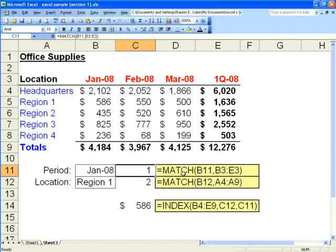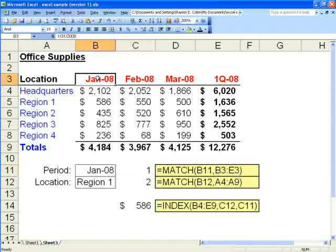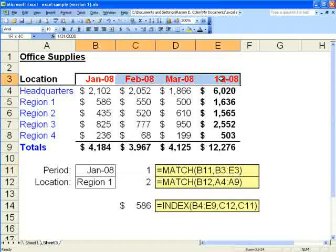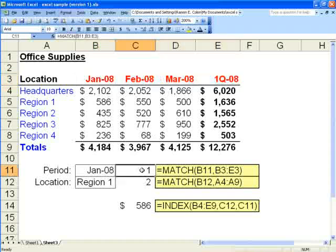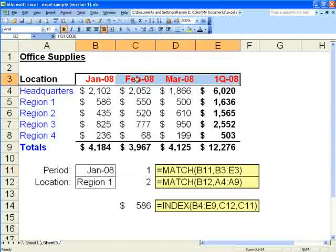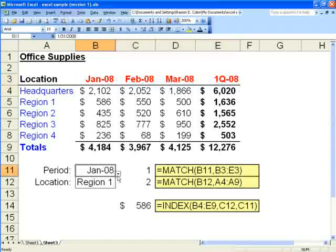So in this case we want to match in the range B3 through E3. So B3 through E3, as you can see, are the titles. So January selected in this drop down box results in a 1, and that is the first column in that range.